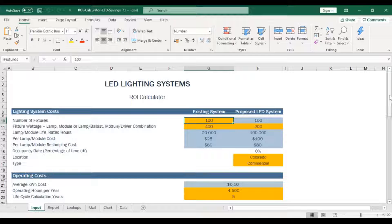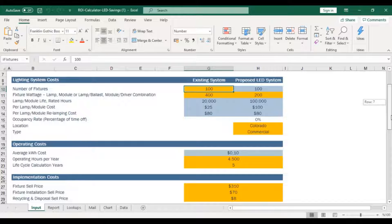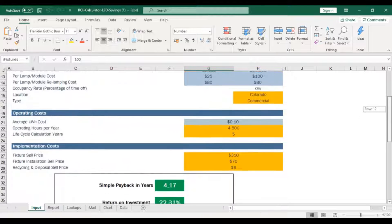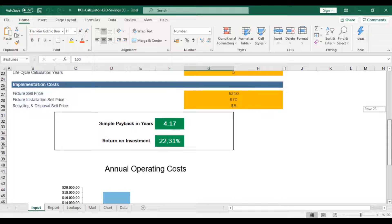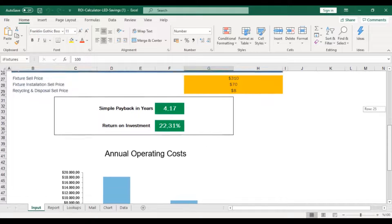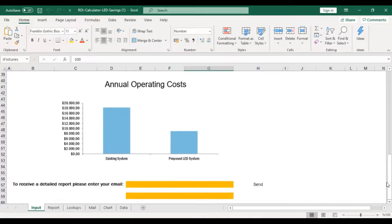Hi, today we'll talk about how to create an online calculator with Spreadsheet Web Hub. Here is a workbook with multiple sheets that can calculate return on investment for installing LED light fixtures. We also have an analysis of results displayed on charts and a detailed report that we want to send users.